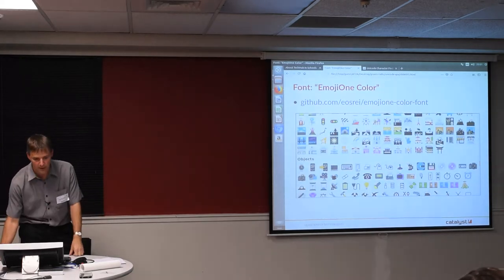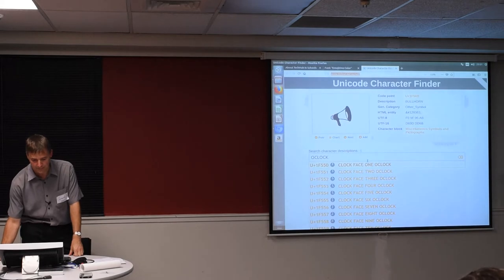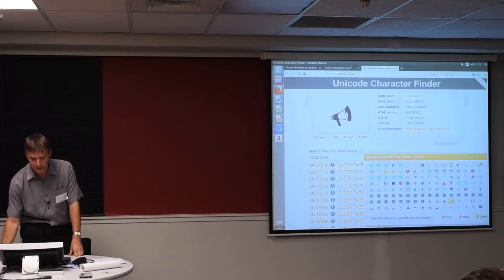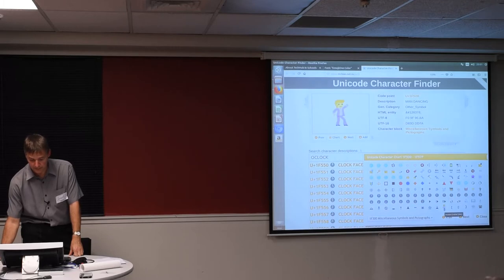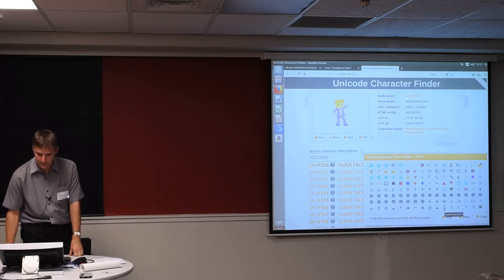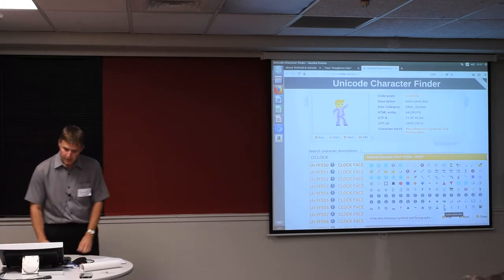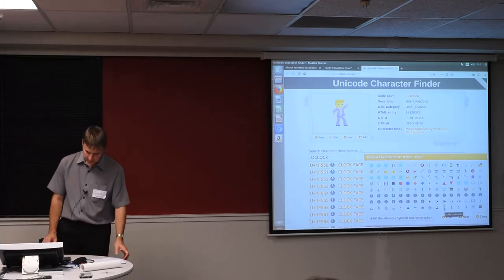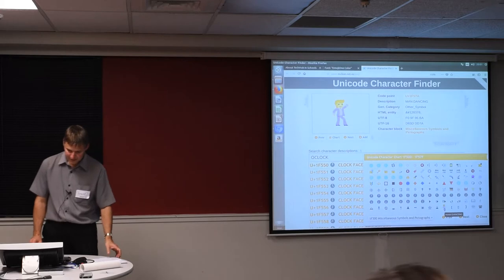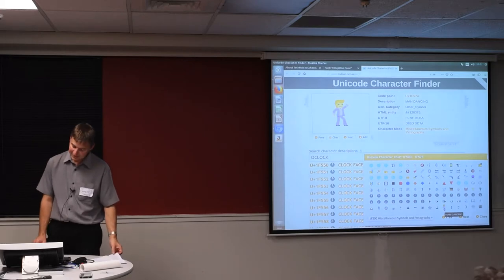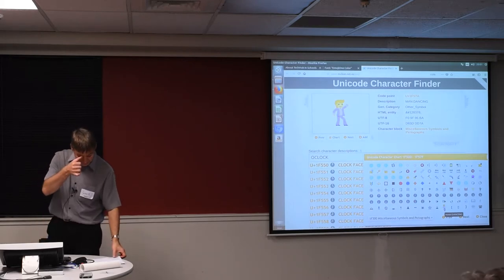So if I go into that same code page here, here's man dancing. He's ginger.